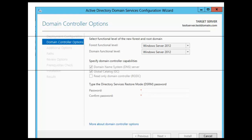You can raise the domain functional level on the primary domain controller. The Active Directory administration tools you would use to raise the domain functional level are the Active Directory Domains and Trusts snap-in and the Active Directory Users and Computers snap-in. Those two tools automatically target the PDC emulator when you raise the domain functional level.